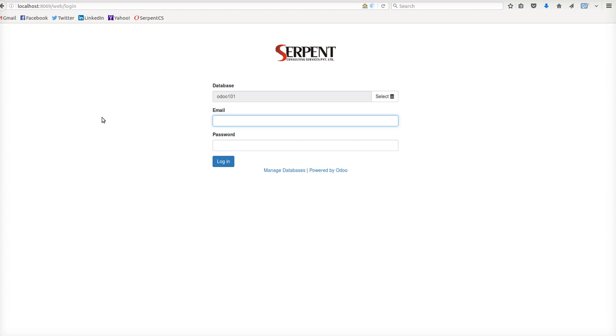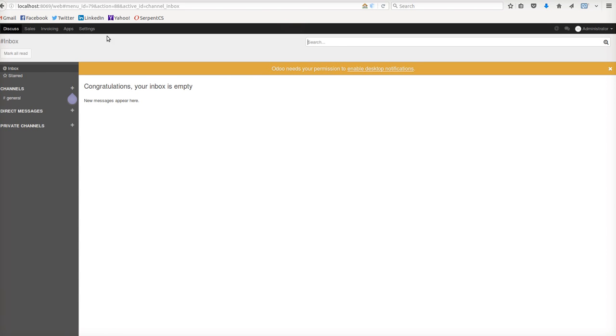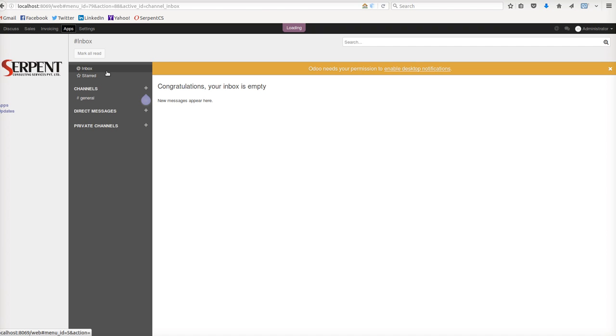We have just migrated the module to Odoo 10 with very little effort. Here I am logging in and will give you a demonstration. Let us login to the database. You just have to make sure you have added the module into your module list.